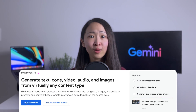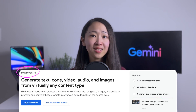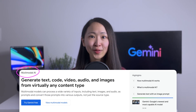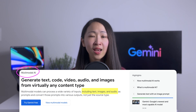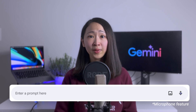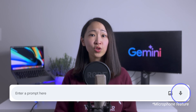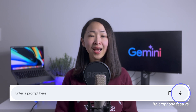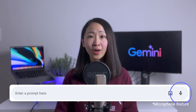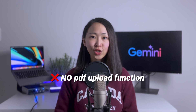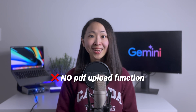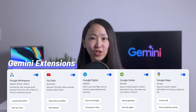First, Gemini is a multi-modal AI, which means besides text, you can also input images and audios, and it can generate images as well. It even has a built-in microphone to turn your audio into text and to offer more accessibility. Although it doesn't allow you to upload PDF files, I will show you the workaround in the next minute. Another strong feature is that it integrates with Google's products using the Gemini extension.